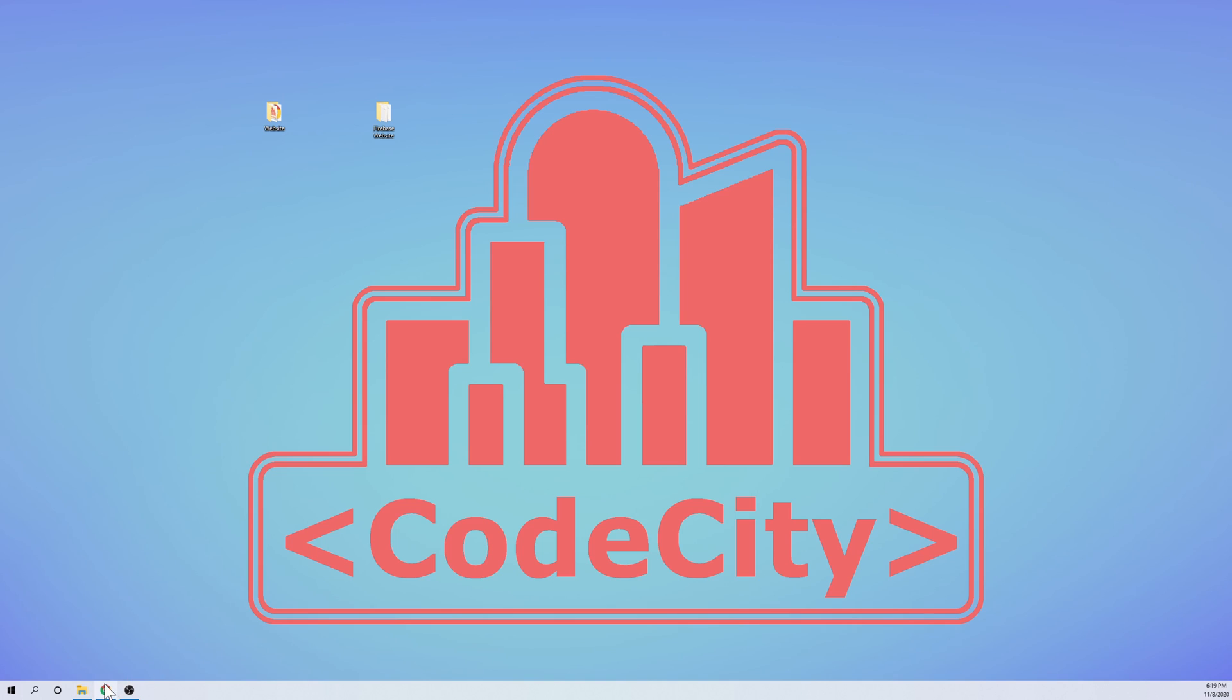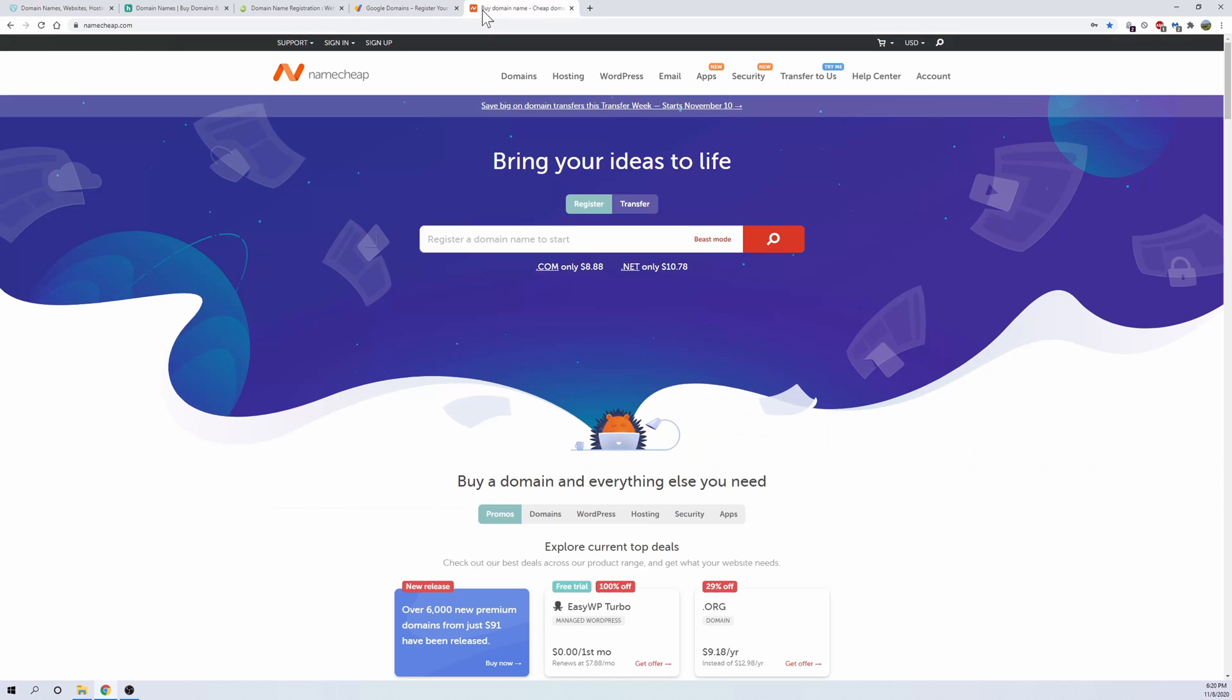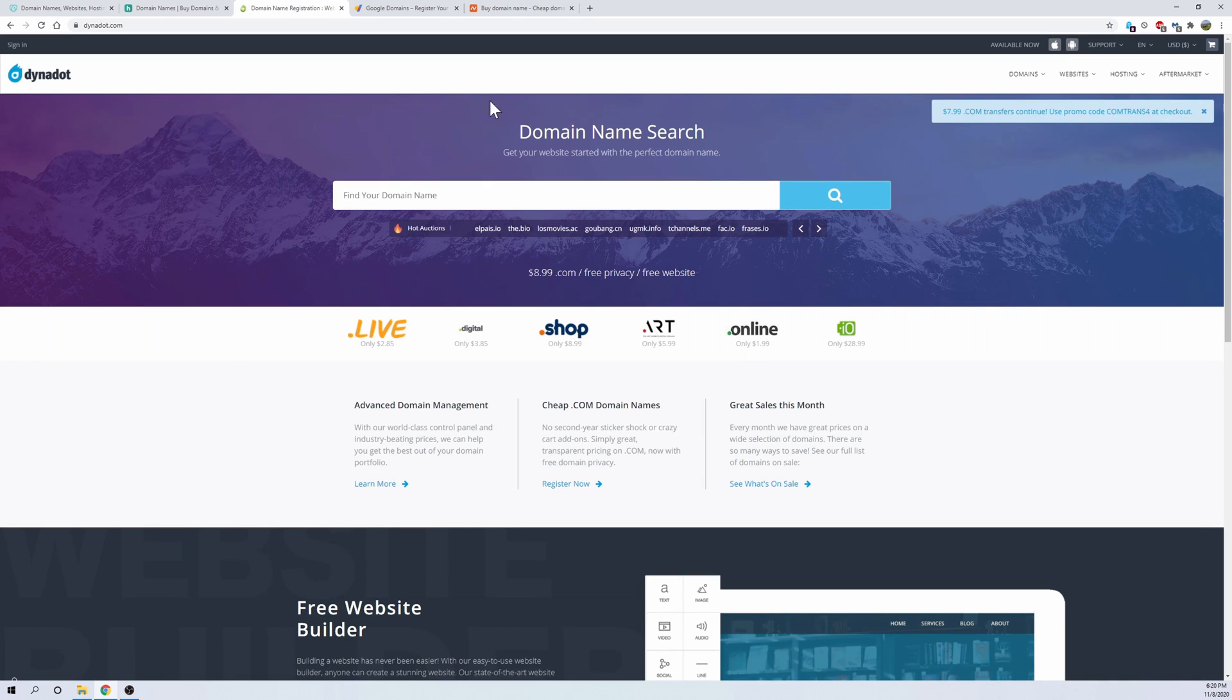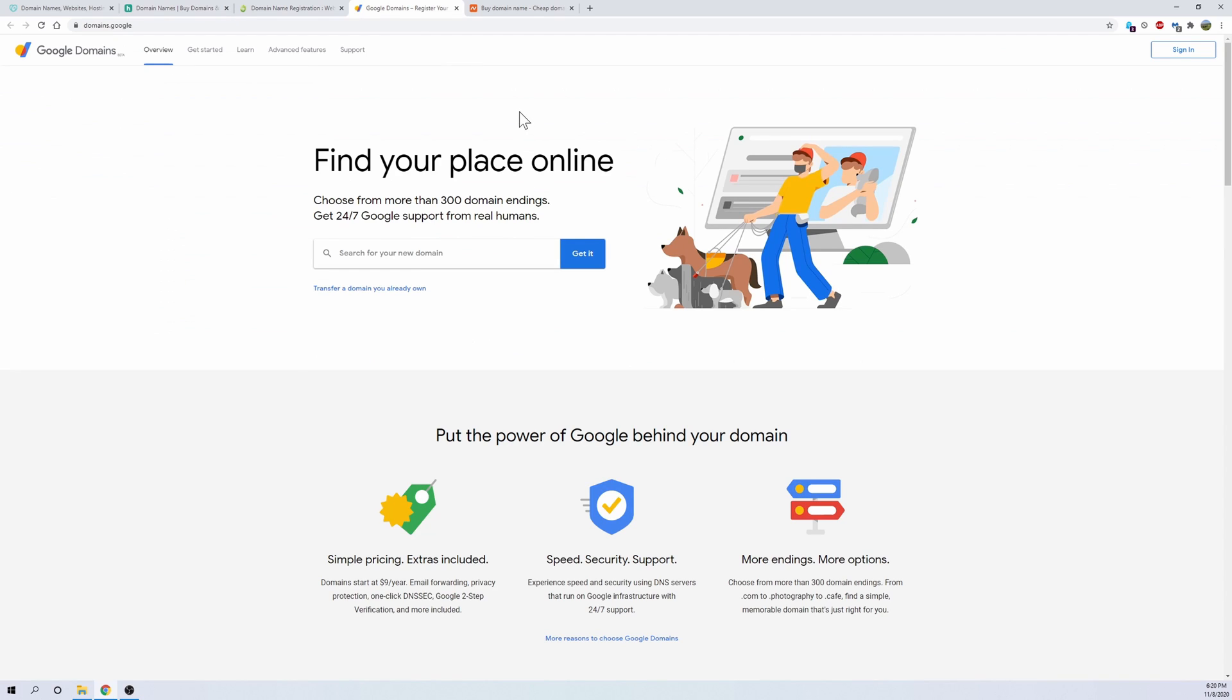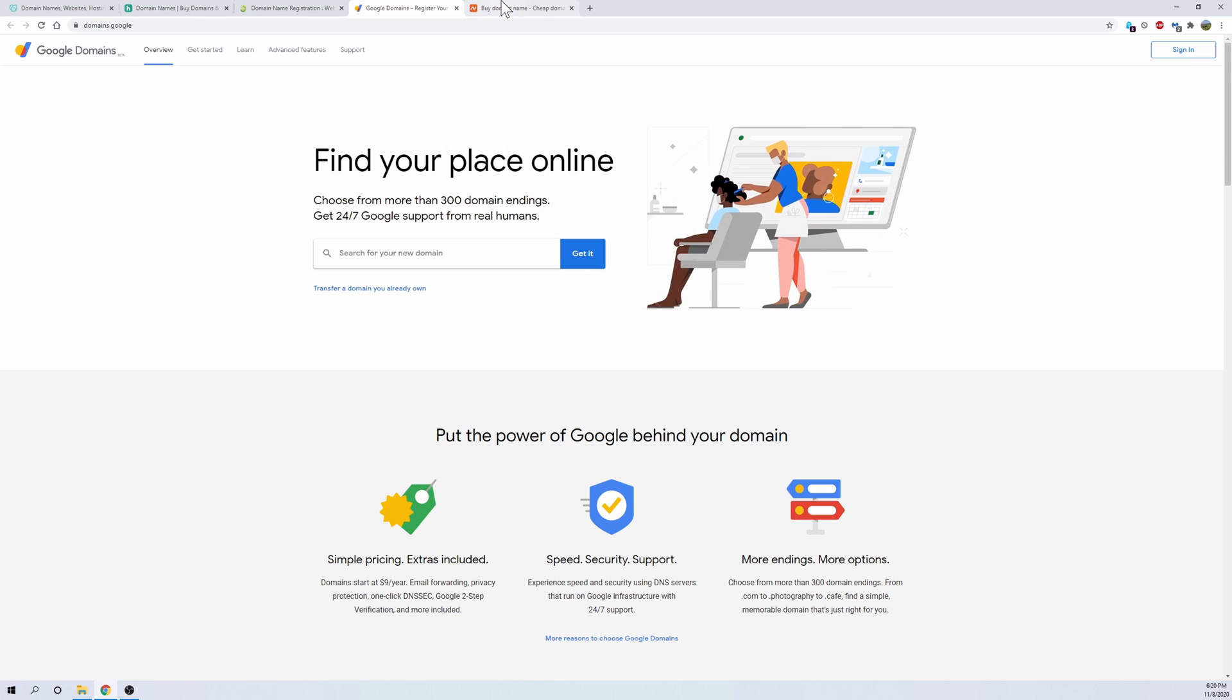So when it comes to domain registrars, there are quite a few out there. The best one in my opinion, the easiest one, and this is personally my opinion, is Namecheap. But there are a few that you can select from like GoDaddy or Dynadot or Hover or Google Domains. Google Domains is pretty easy to use, but I like using Namecheap because they have certain tools that I like. So we're going to host our website using Namecheap.